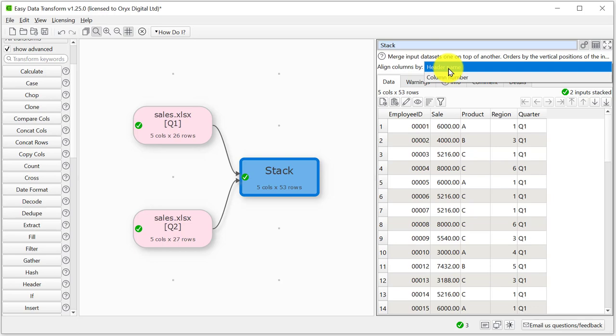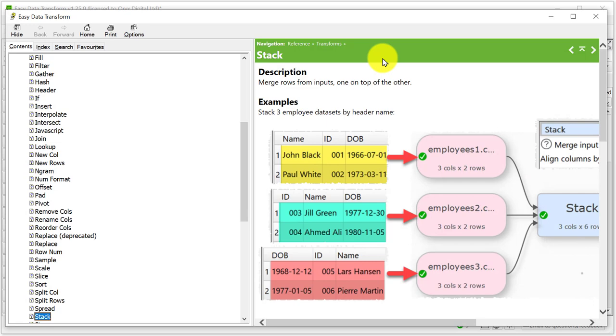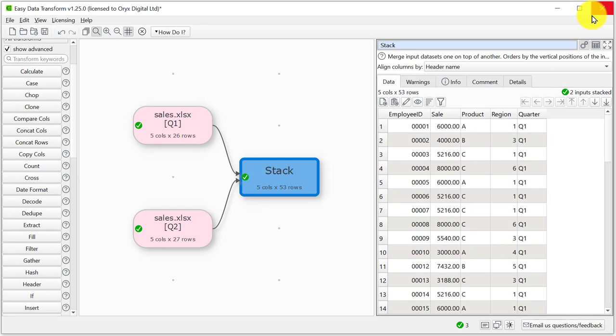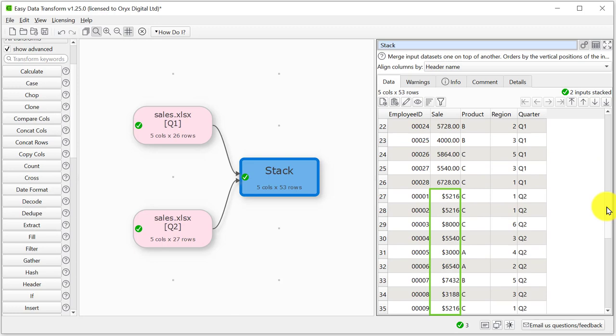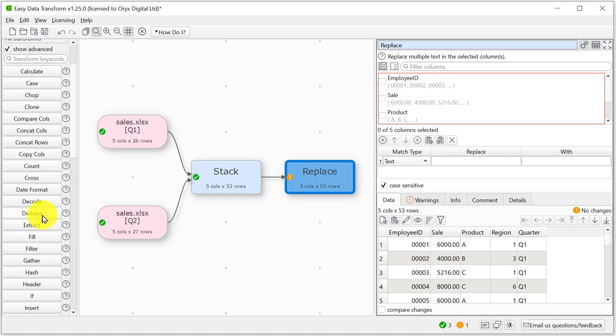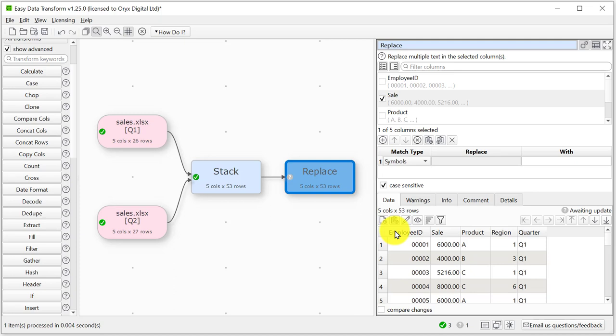If we want to find out more about a transform, we can click its Help button in the left or right pane. Let's look at the new stacked data set. Some of the sales amounts have dollar signs. Let's get rid of them using the Replace transform. We want to remove symbols in the Sale column. The dollar symbols have gone.